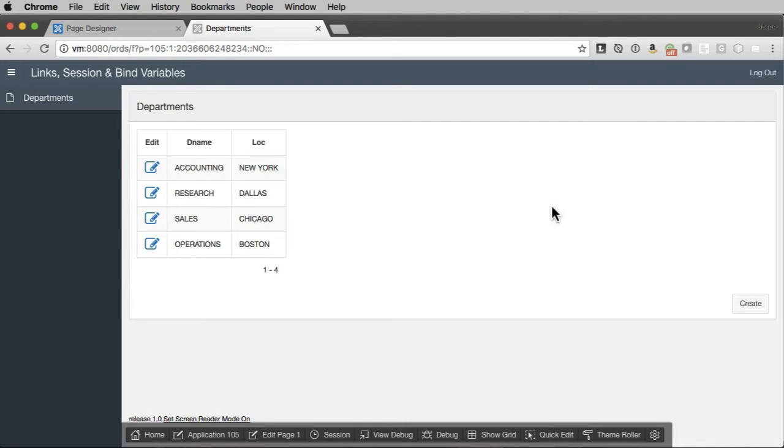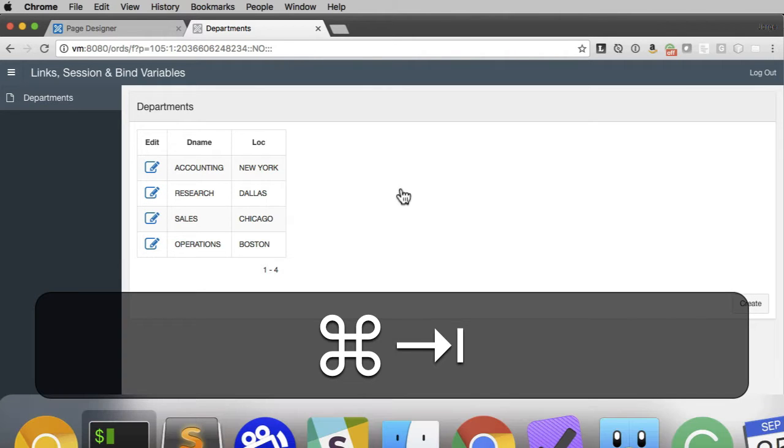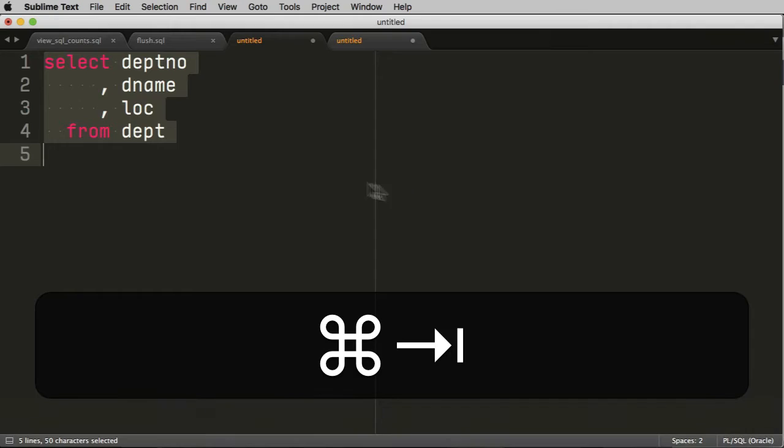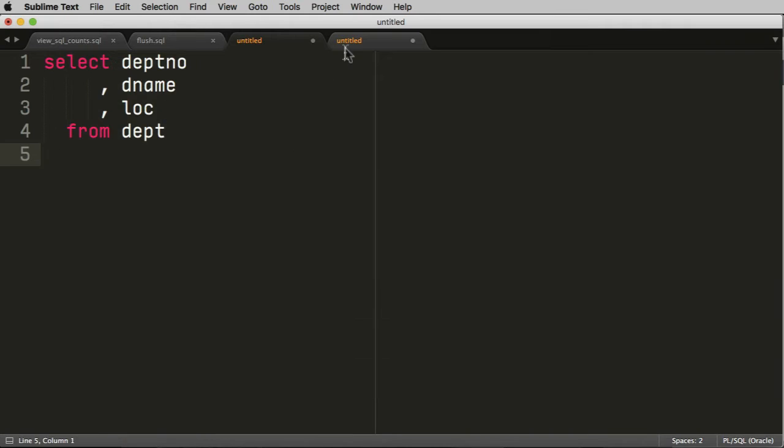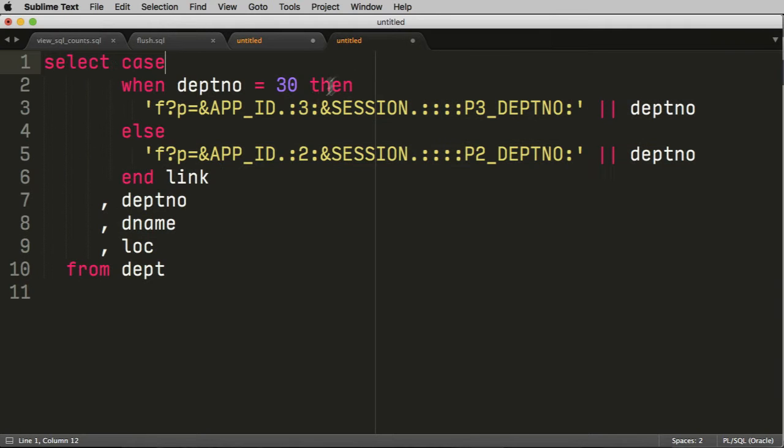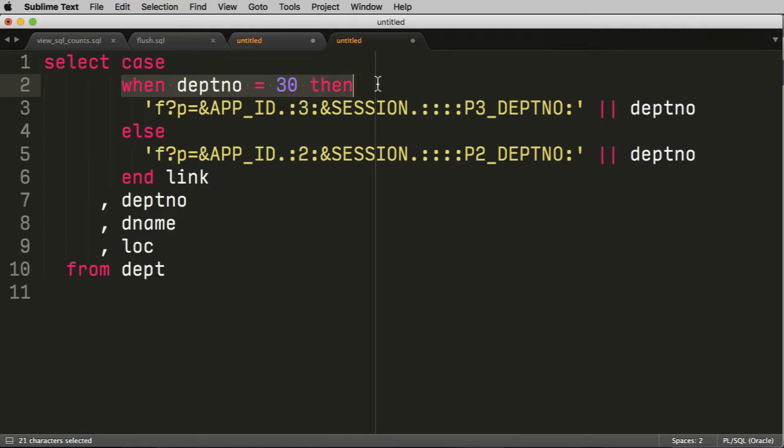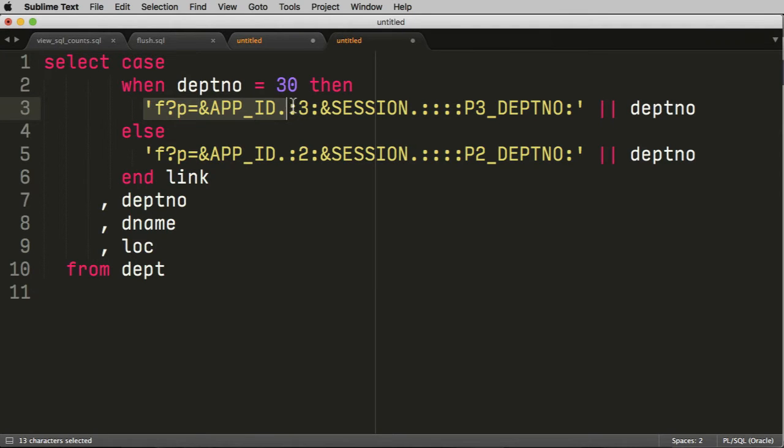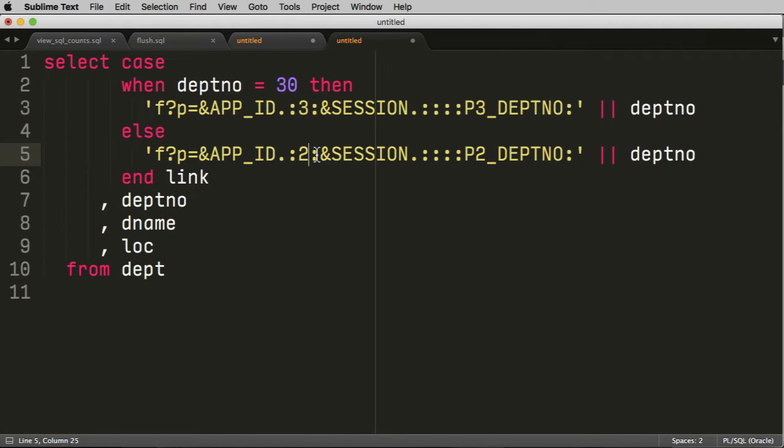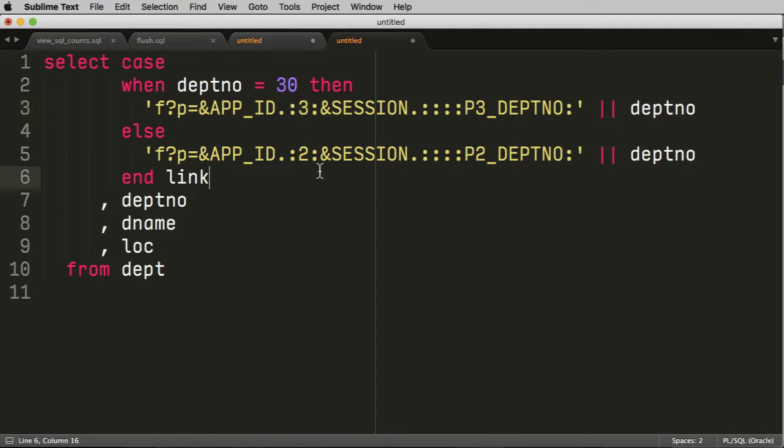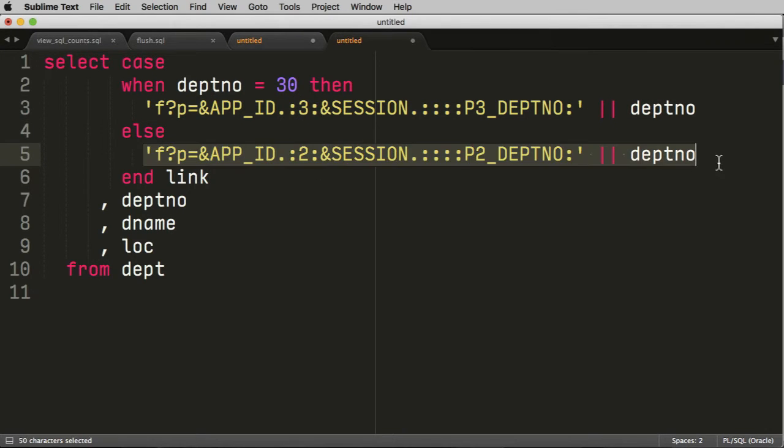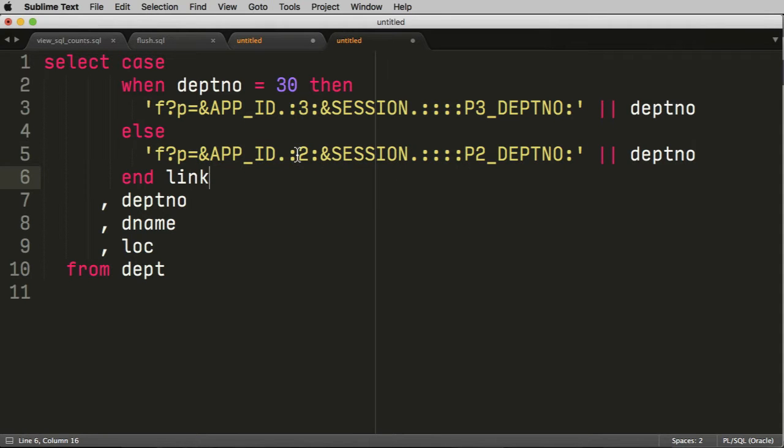So one way we would do that is this link we could create it dynamically, right? So we could use something like this. We can do when department equals 30 and we're going to go to page three. And I've created page three already. And if it's any other department, we're going to go to page two.